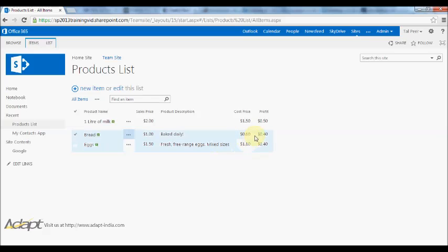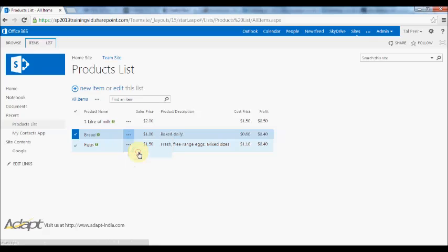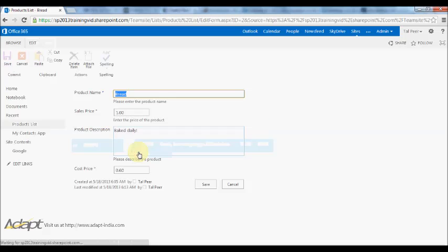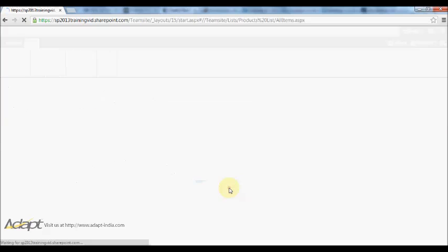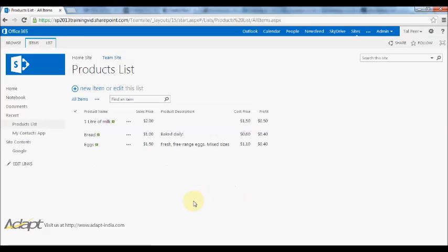I can see here now that SharePoint has calculated the difference and it shows me the profit. You'll also notice here that the calculated field doesn't appear anywhere here, so I can't actually modify that myself. You wouldn't want a user to modify that because it's a calculated field, so SharePoint automatically hides that from the form for you.